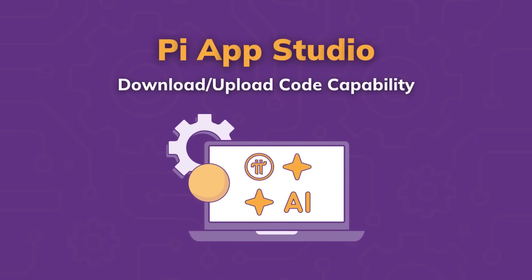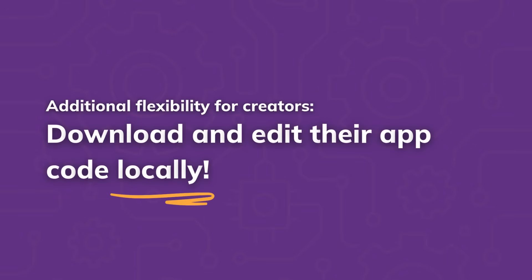Welcome to the demo of the new download/upload code capability in Pi App Studio. This capability offers additional flexibility for app creators to download and locally edit the code of their apps.